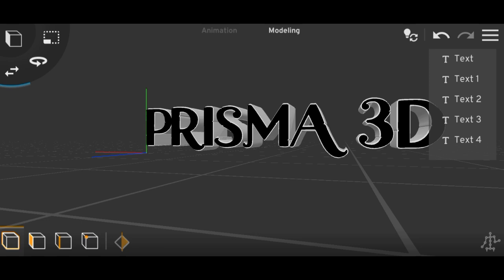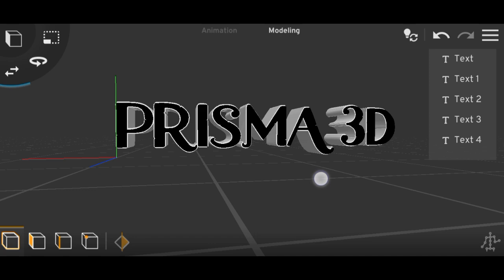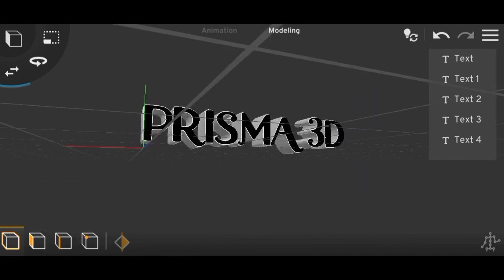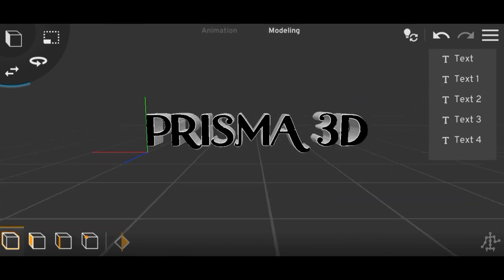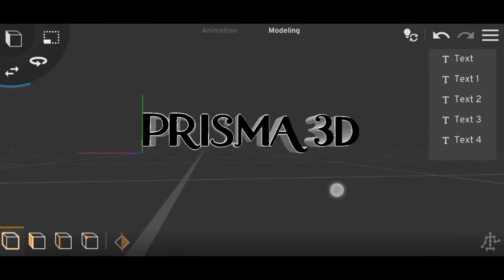So this is how you can add custom fonts in Prisma 3D and customize them however you want. That's the video — if you liked it, you know what to do. Comment which video you want to see next and we'll meet again in the next video. Bye!